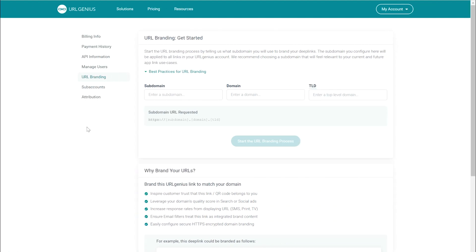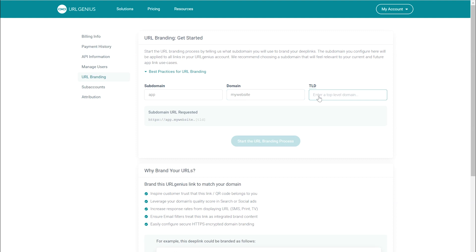Click that option and you'll see a form to fill out. The first field is the subdomain — this is the word we spoke about earlier. I'm going to use the word app for my subdomain. The next field is for your domain; just enter your domain name here. I'm going to enter my website. The last field is the TLD, which is the end of your website domain — typically com for .com. Under those fields you'll see the subdomain preview showing what your links are going to look like. In my example, they'll look like app.mywebsite.com.